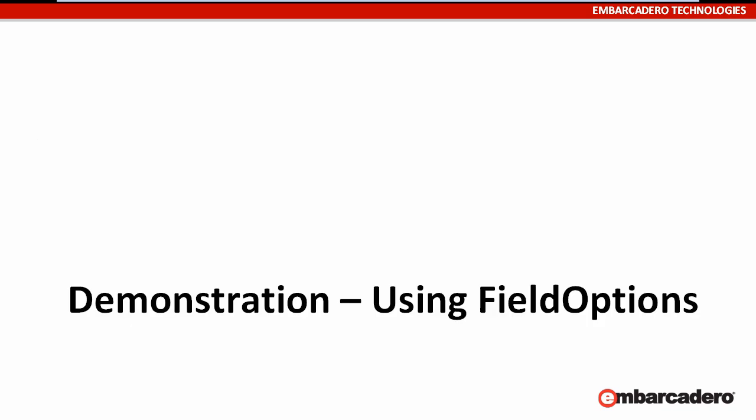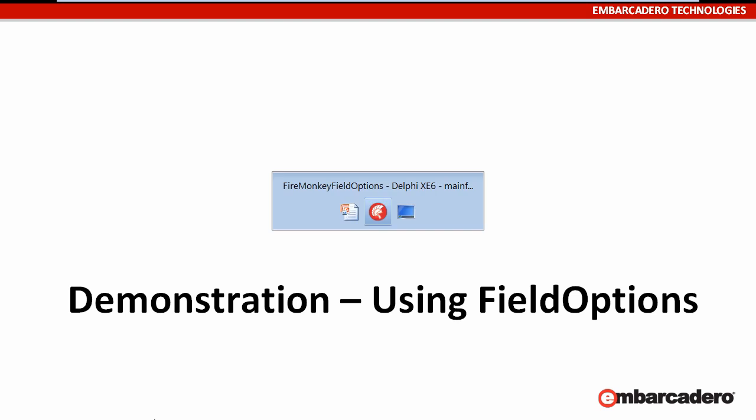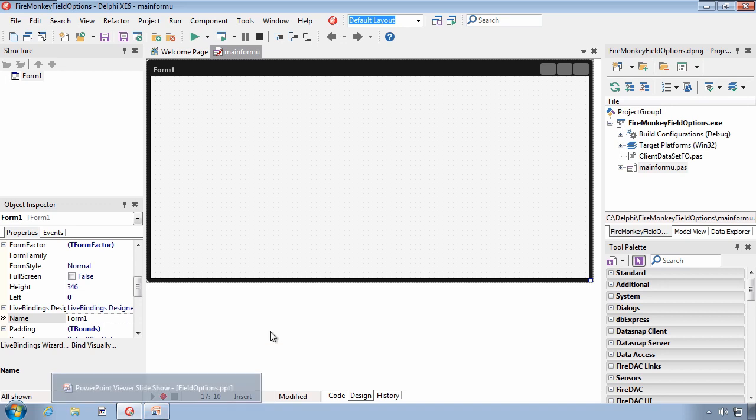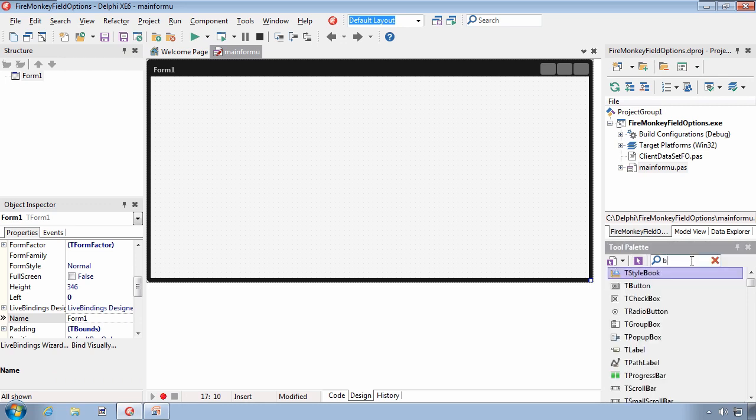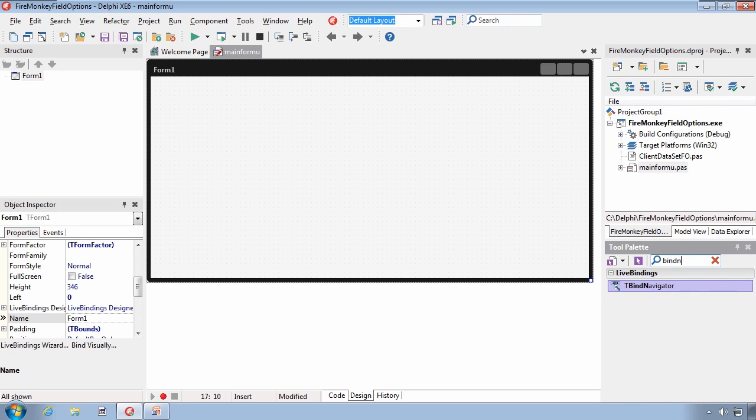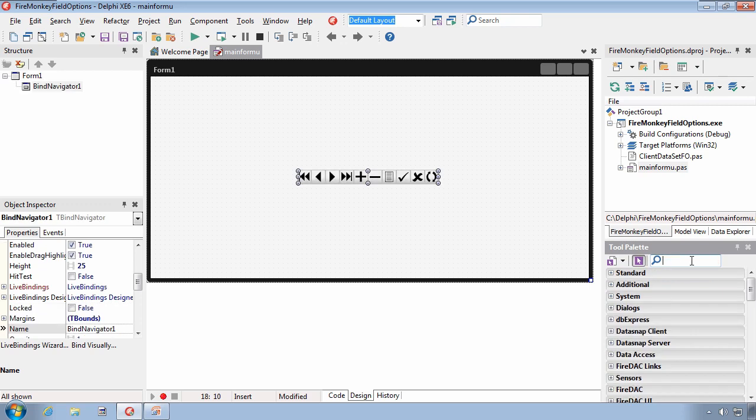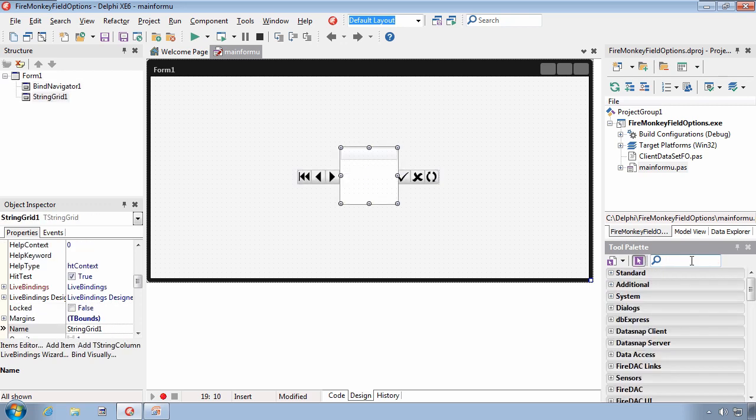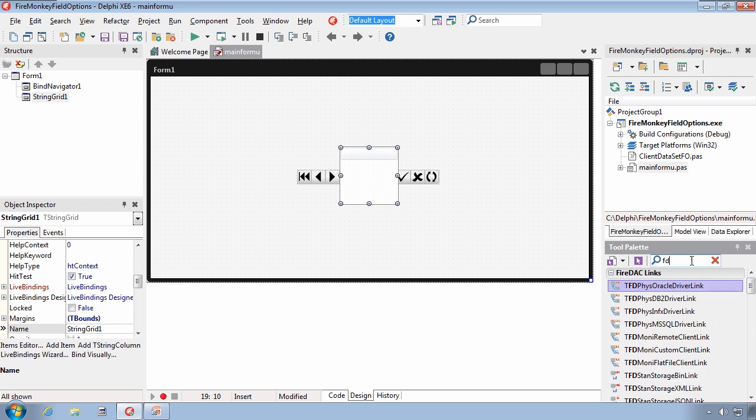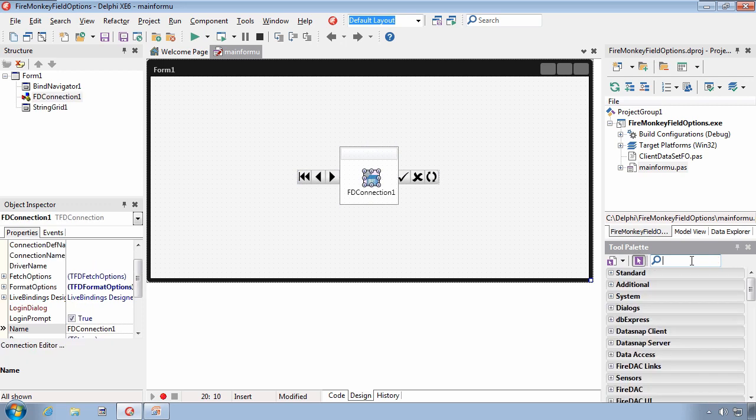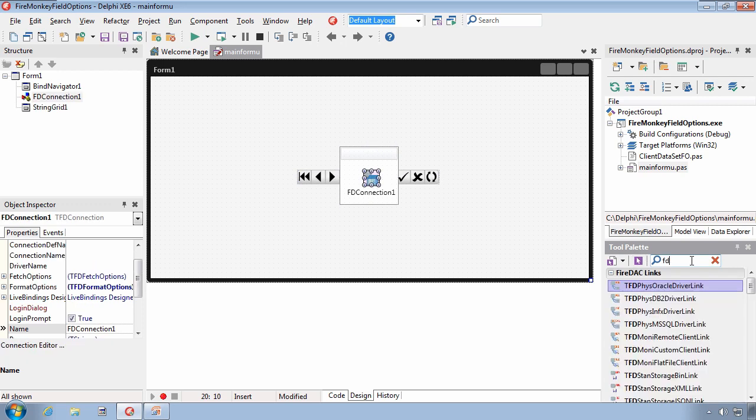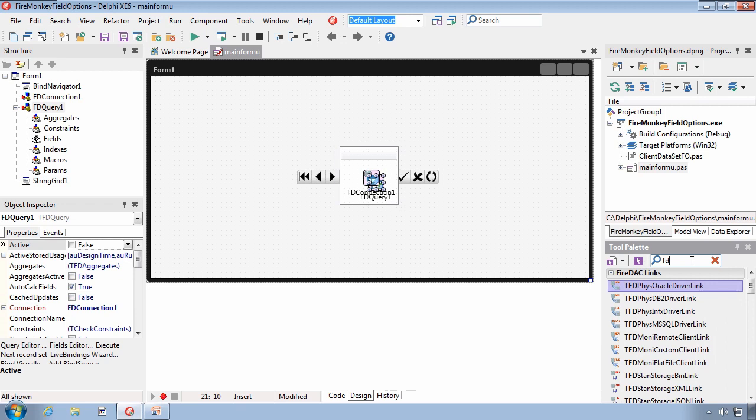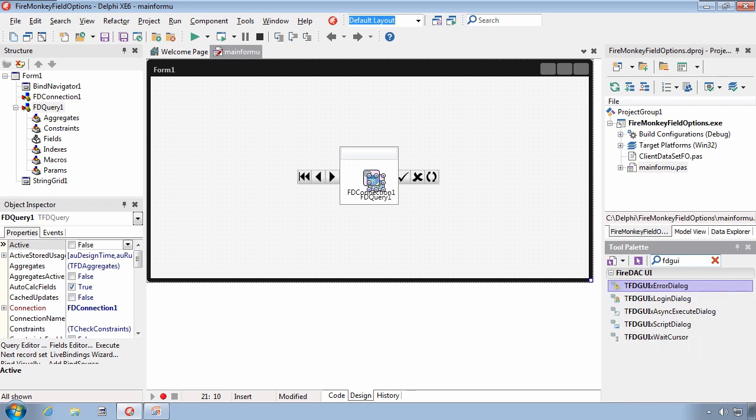This being a sprint, let's not waste any time to get right to the demonstration. I'm using RAD Studio XE6 with the Delphi personality, and I've begun this process by creating a FireMonkey form. To this, I'm going to add a Bind Navigator, a String Grid, a FireDAC Connection, a FireDAC Query, and a FireDAC GUI WaitCursor.